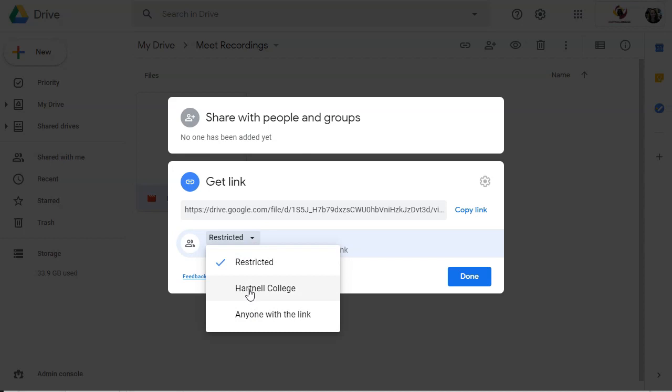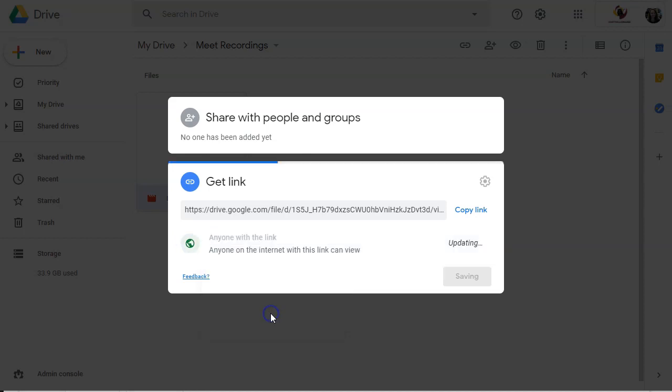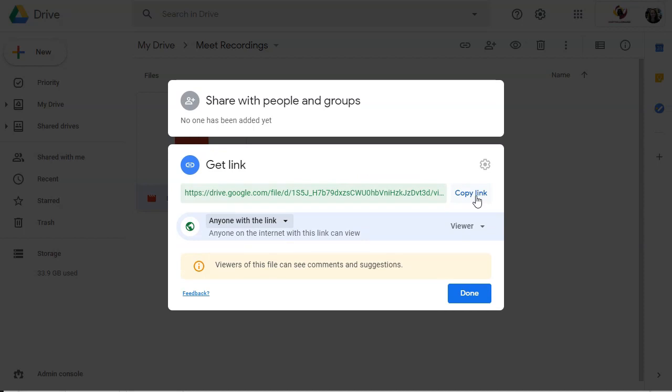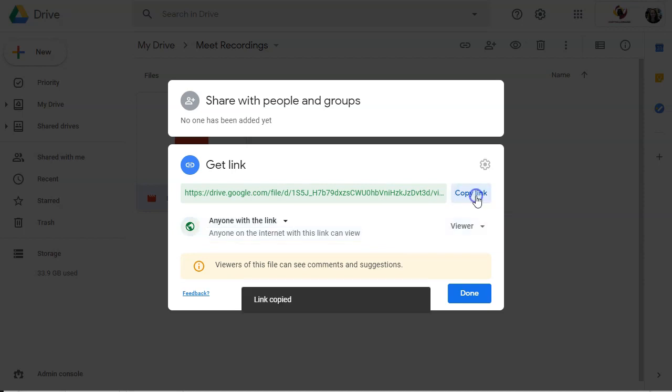And you don't want to say Hartnell College because sometimes that restricts you. If you're a student, you're on the student domain and it will not share properly with your Hartnell teacher. If you're a teacher, it may not share properly with the students. So don't click Hartnell College. Click anyone with the link. And then you can copy your link. This is the link that you're going to share with either your instructor or your students. So copy that link. Click done.